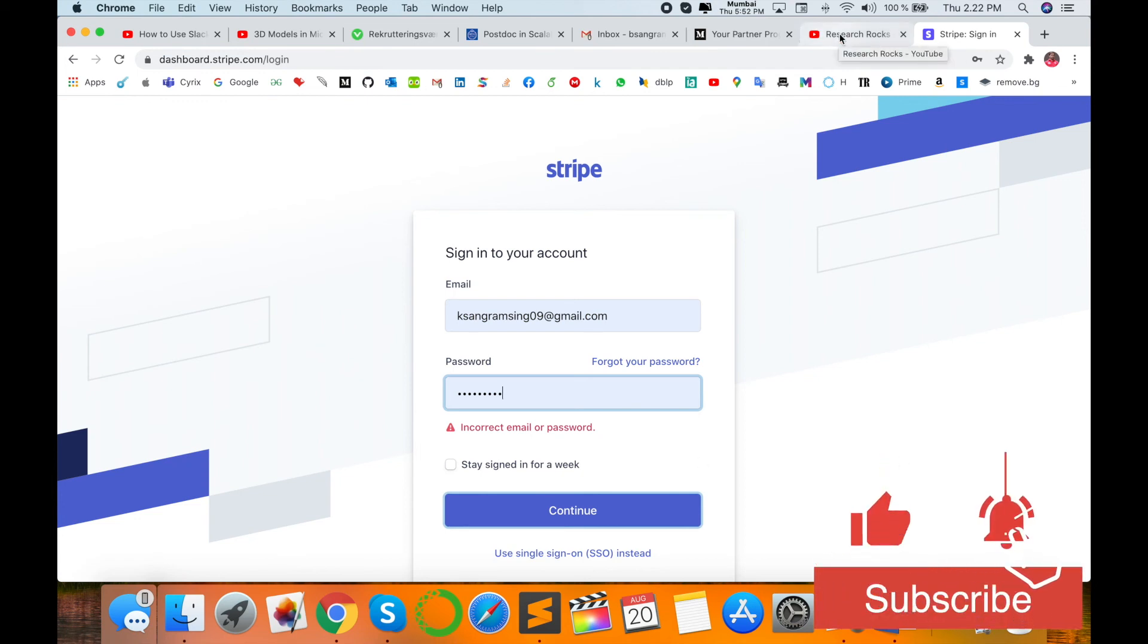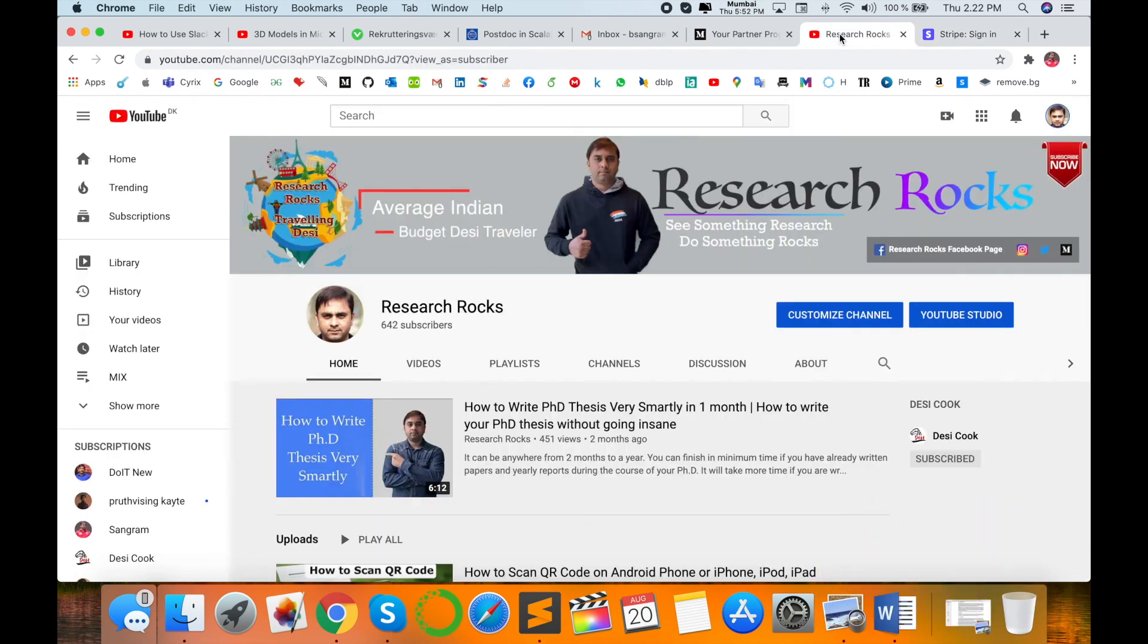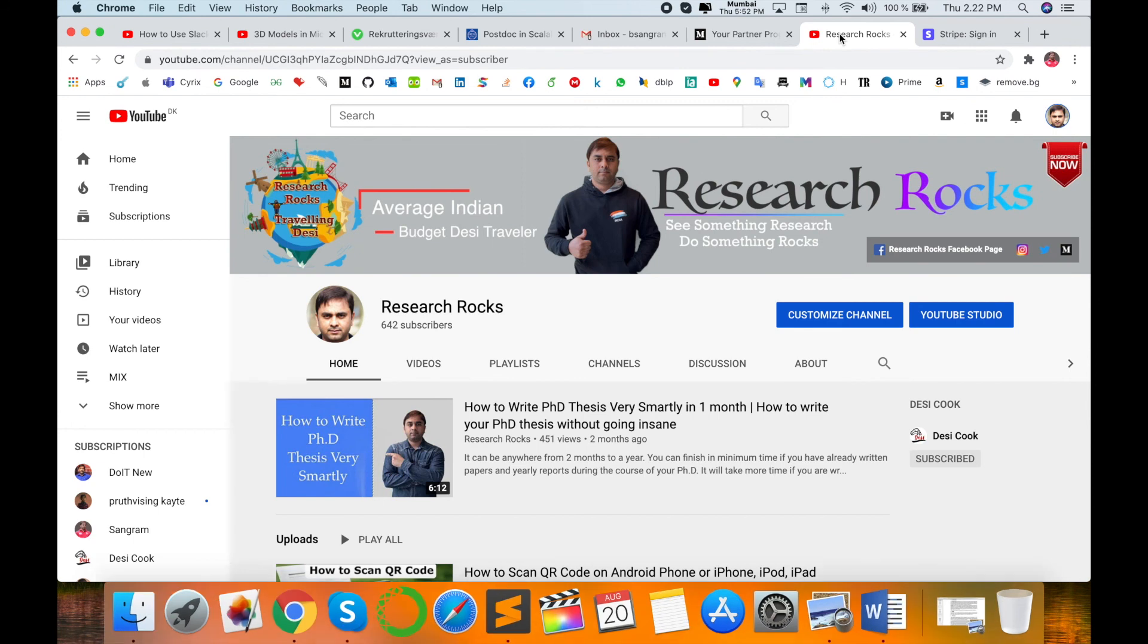Hope you like this video. Before leaving, please subscribe to our YouTube channel Research Rocks and press the bell icon so you don't miss upcoming videos. Till then, Jai Hind, Vande Mataram.